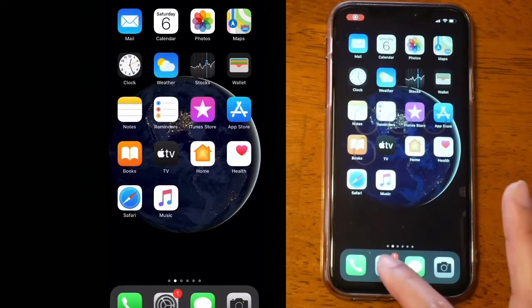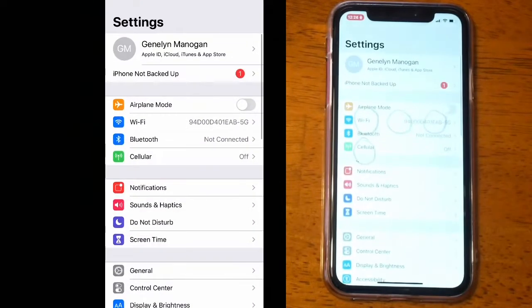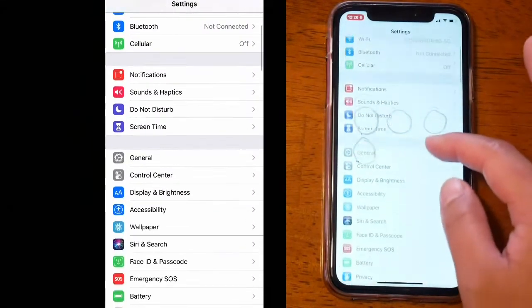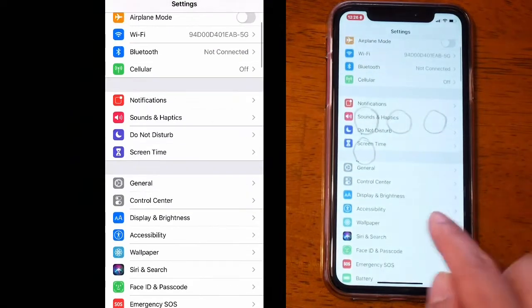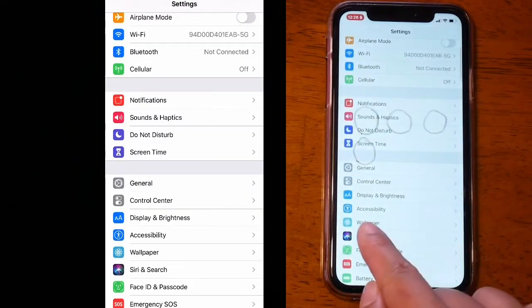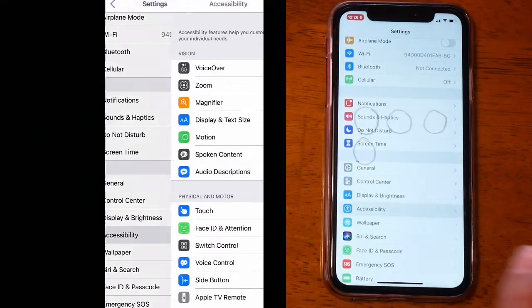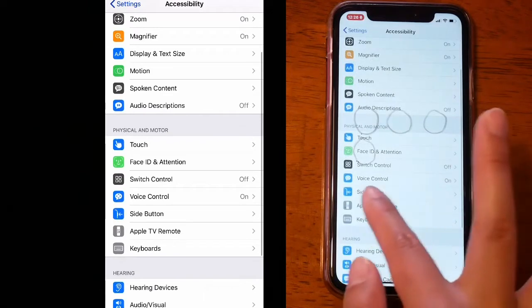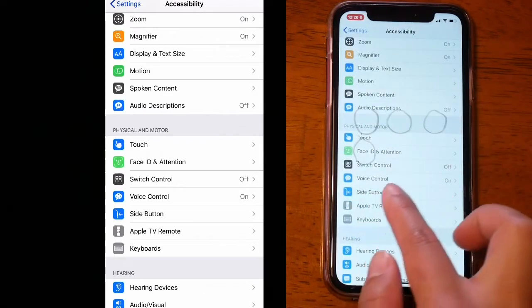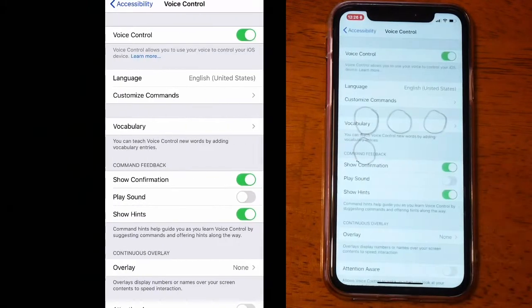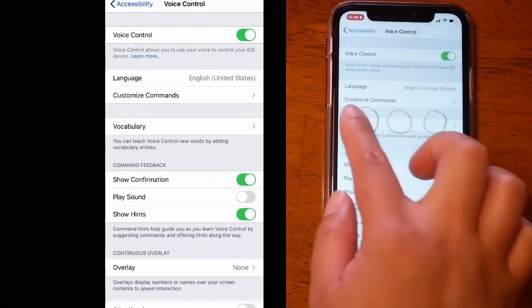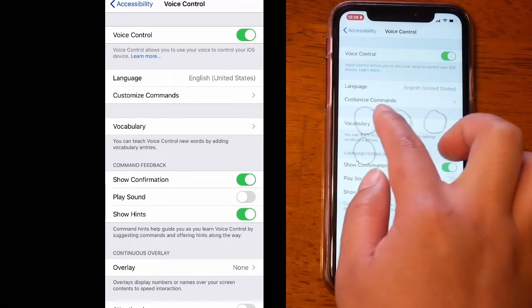Now let's go to Settings and tap on Accessibility. Then tap on Voice Control, now tap Customize Commands.